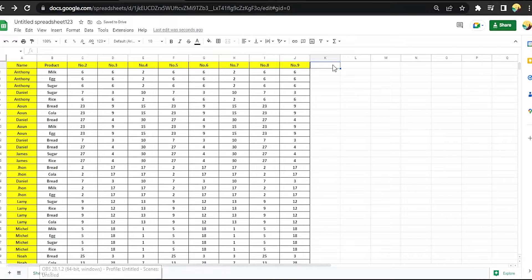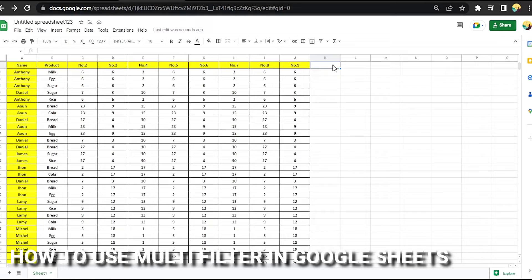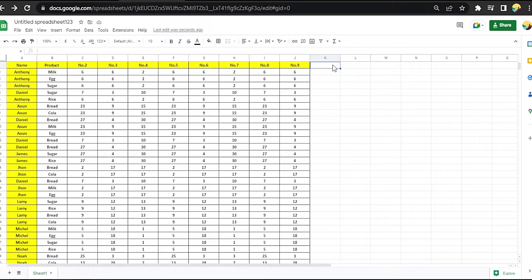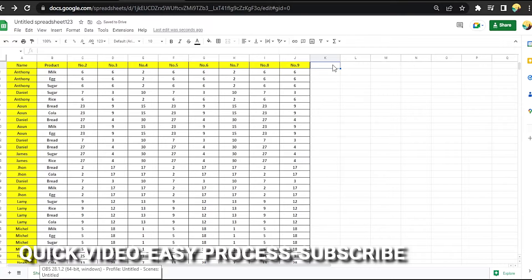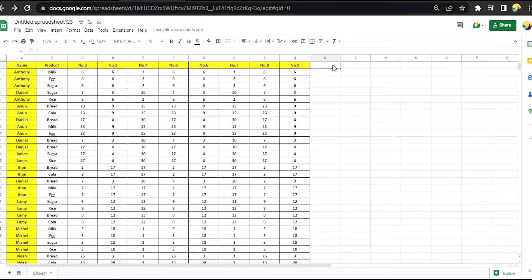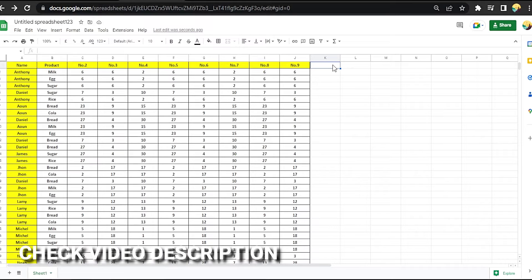Hi, welcome back guys. Today we are talking about how to use multi-filter in Google Sheets. Why would you want to know how to use multi-filters in Google Sheets? Well, maybe you are new to Google Sheets. So today I am going to show you how to use multi-filters in Google Sheets. Check the video description and